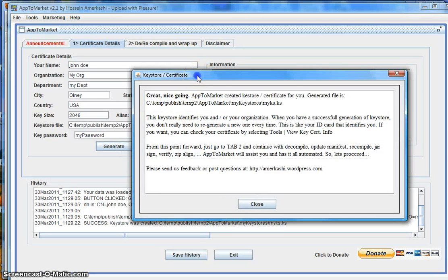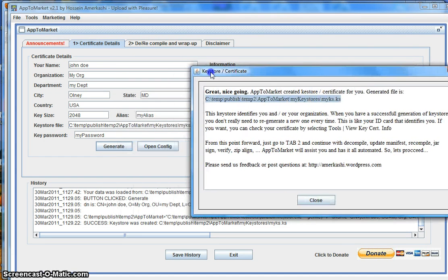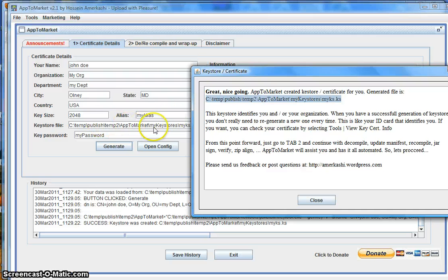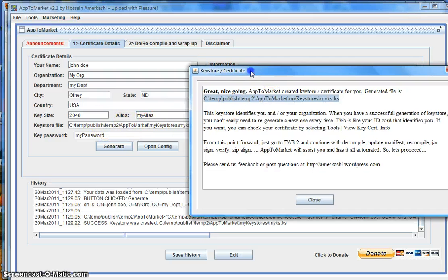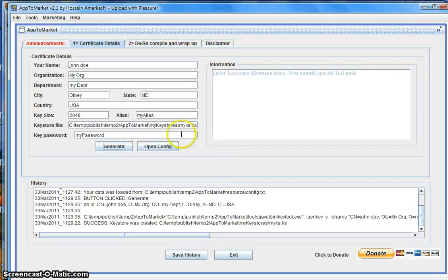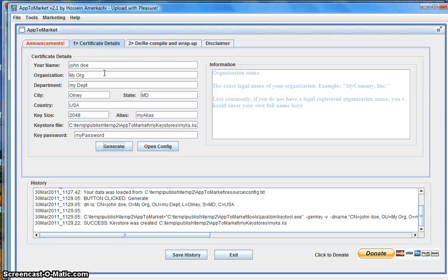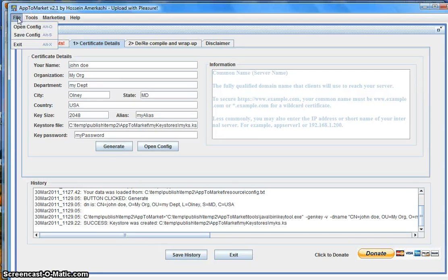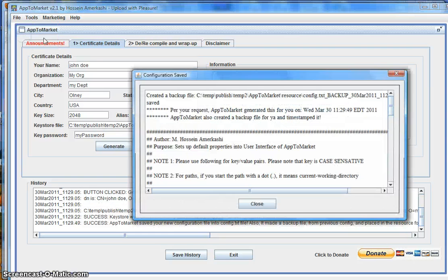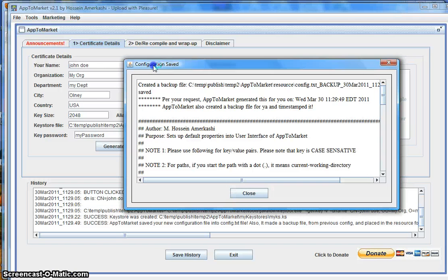Your certificate was just generated and this is the certificate file, located in the folder that was specified. I just changed the name, so it's very important to save the information that you have. Let's go to File and say Save Configuration. The configuration file was just saved.